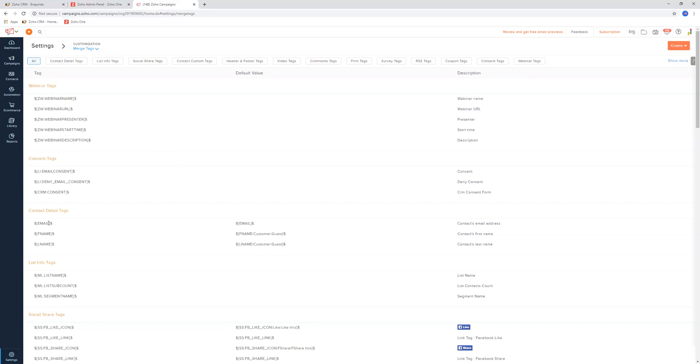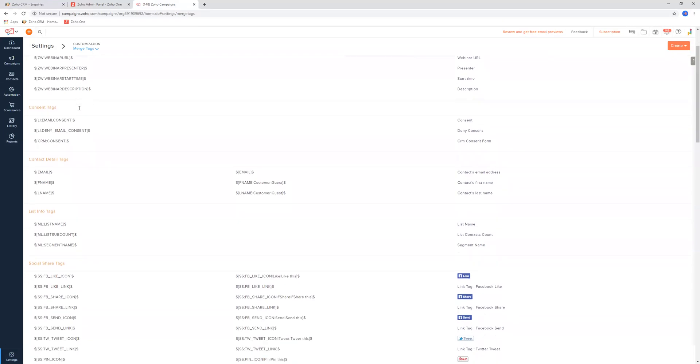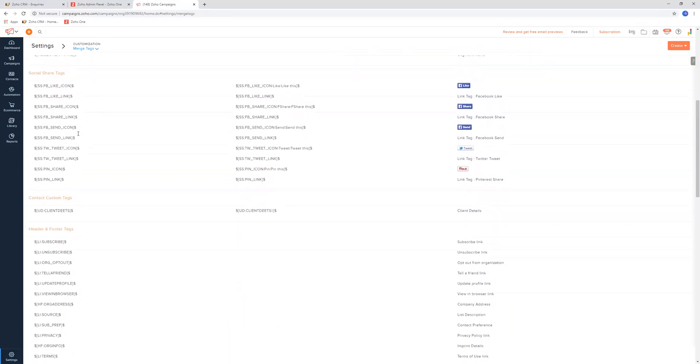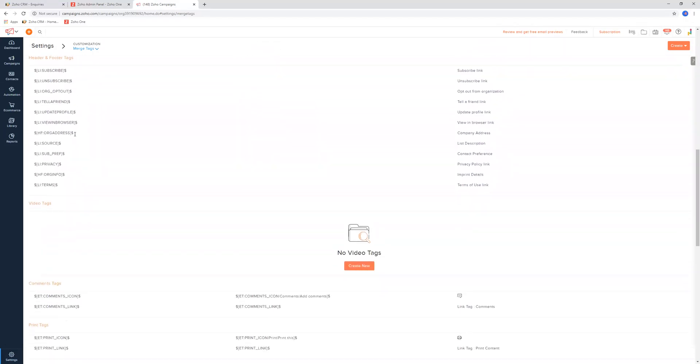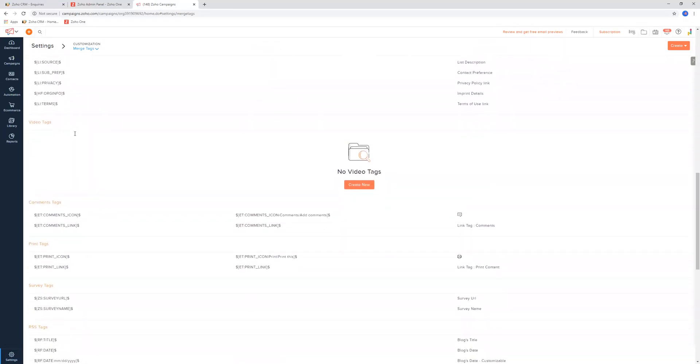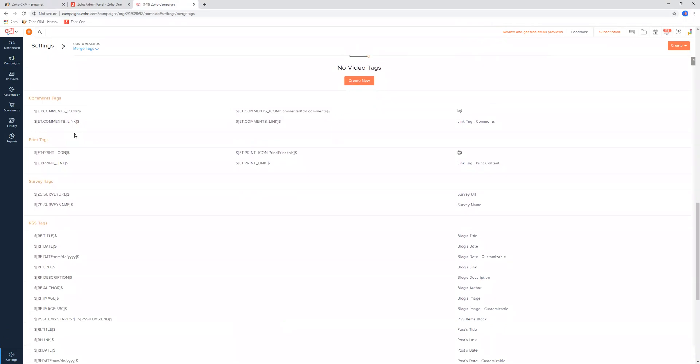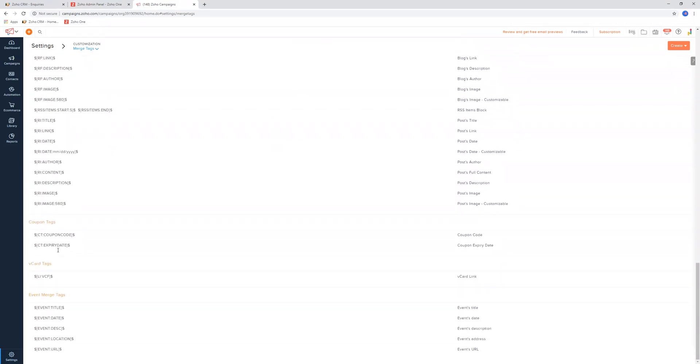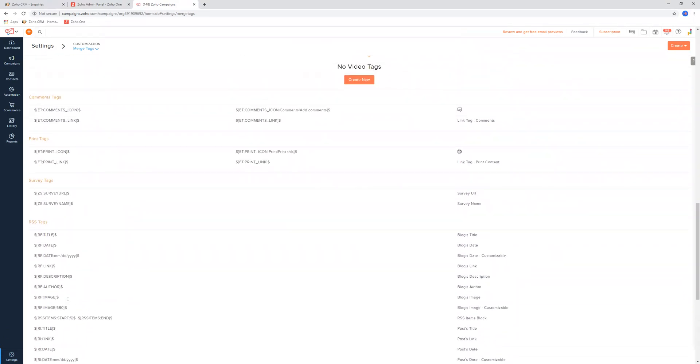They do look pretty funky and pretty out there, so you definitely know when you're using a merge tag in an email. But if you want a list of the merge tags and what they are, this is where you'll find them. And on top of that, you also can come down here and you can create more merge tags as well for yourself.